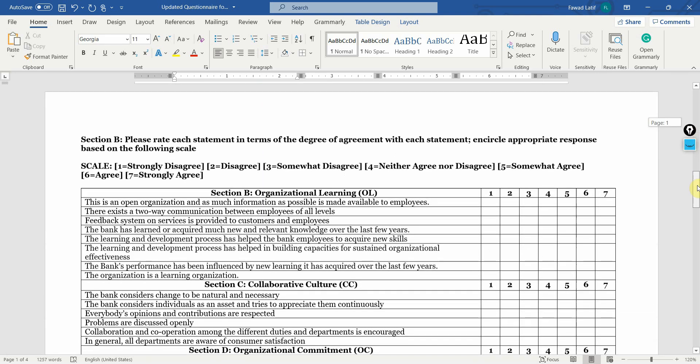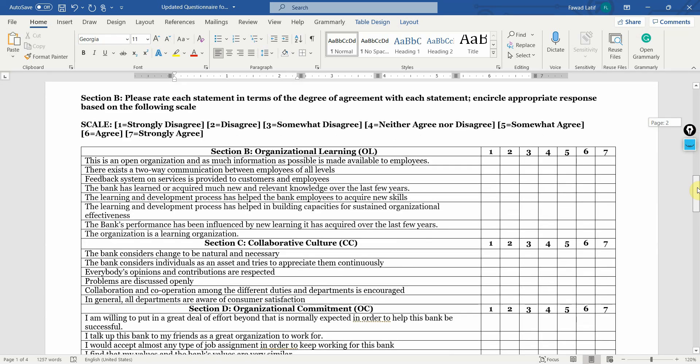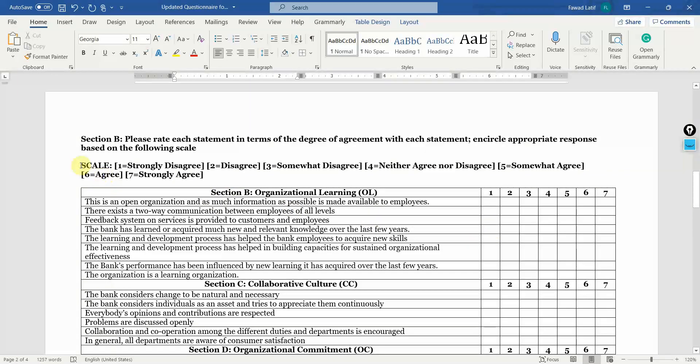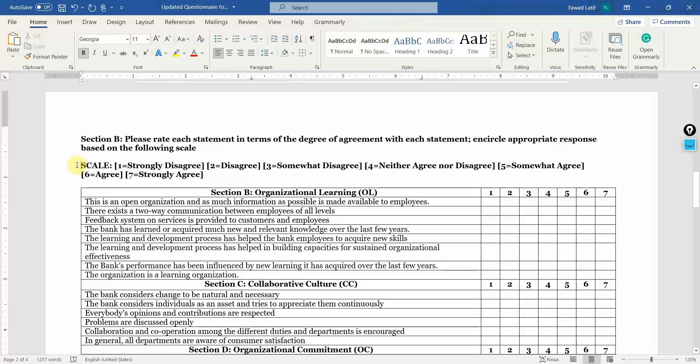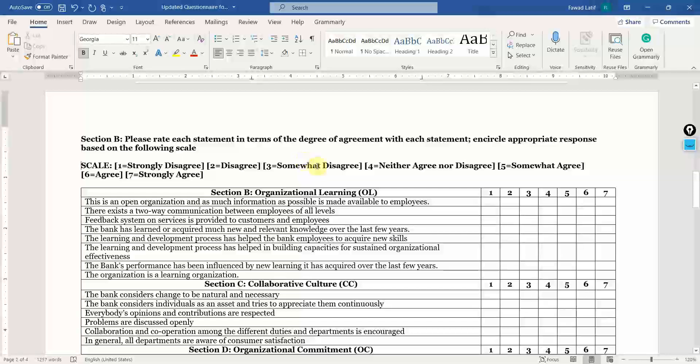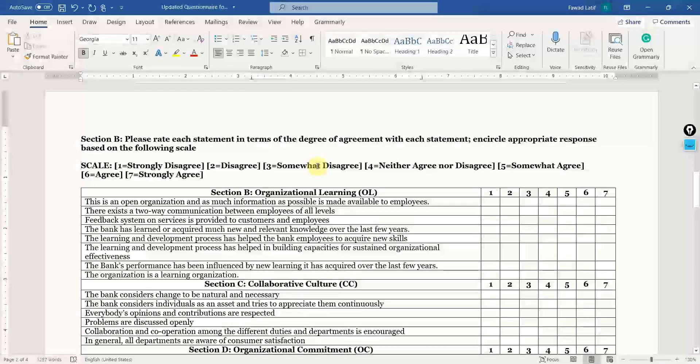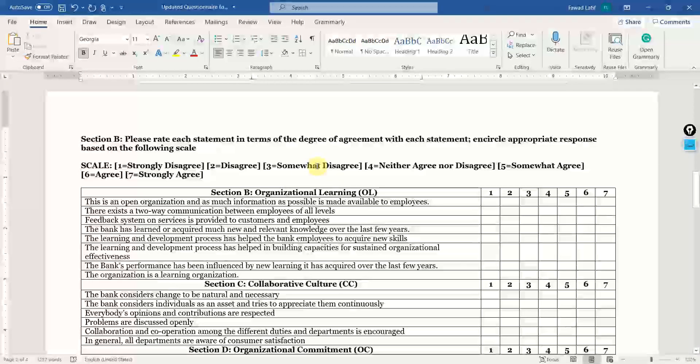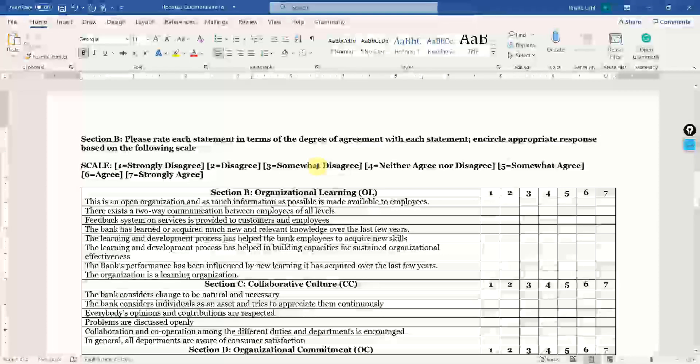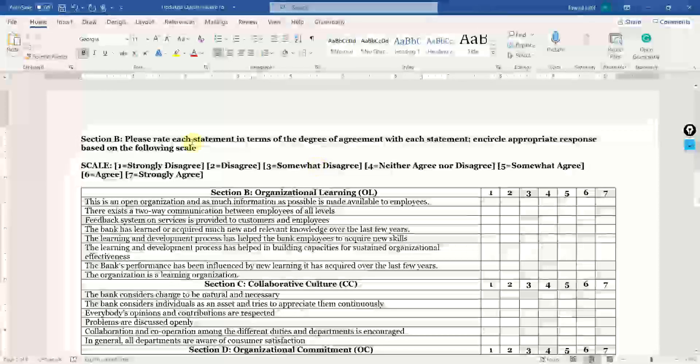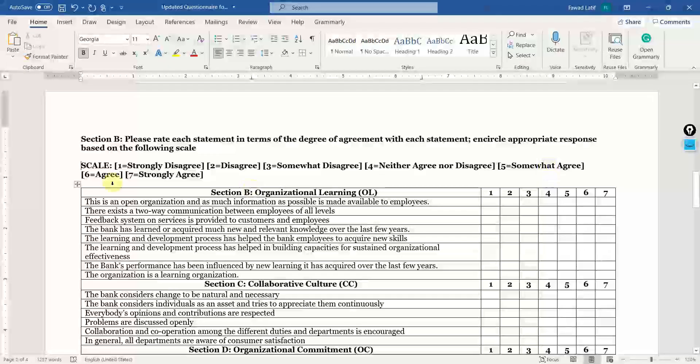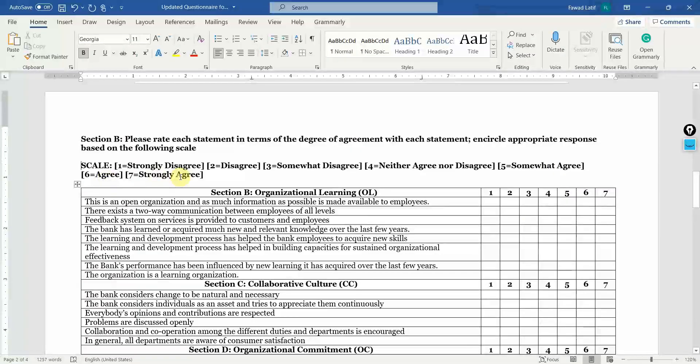Section B is whereby the respondents will rate each of the statements and you will have a scale for it. That is one, strongly disagree, two, disagree, three, somewhat disagree. You can have your own response scales as well. Maybe strongly dissatisfied, dissatisfied, somewhat dissatisfied, neither satisfied nor dissatisfied, somewhat satisfied, satisfied, and strongly satisfied.